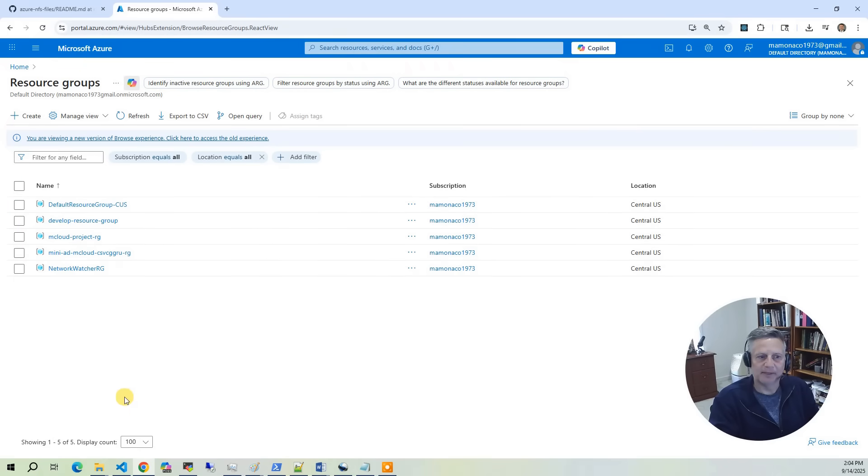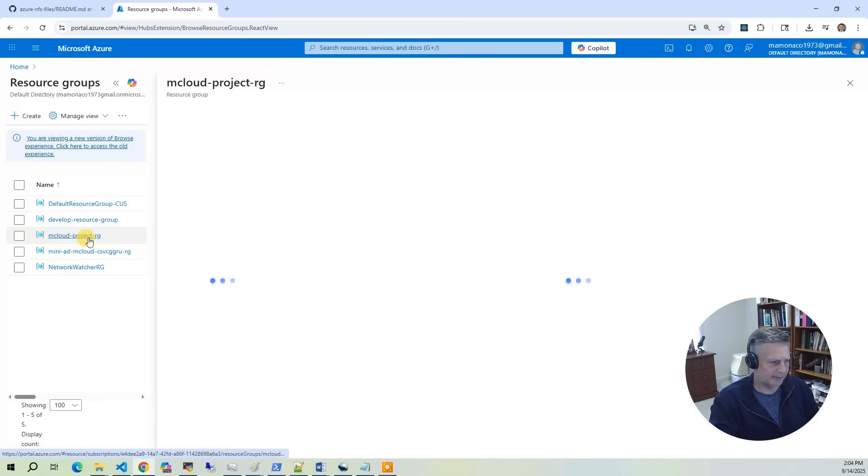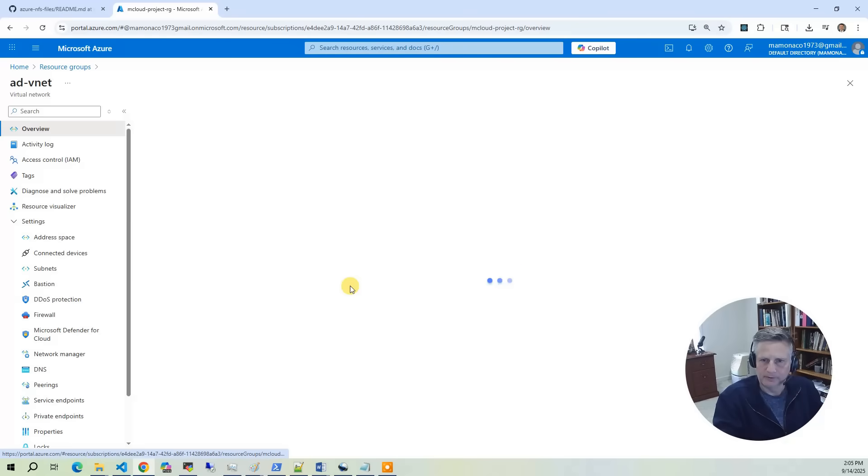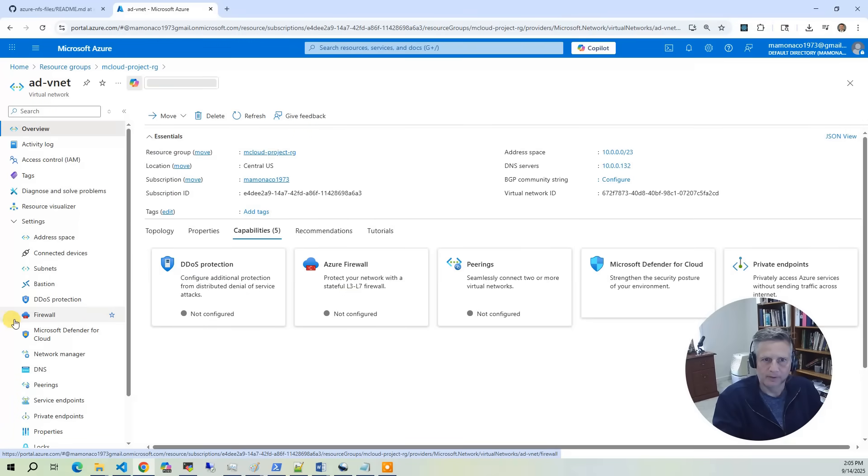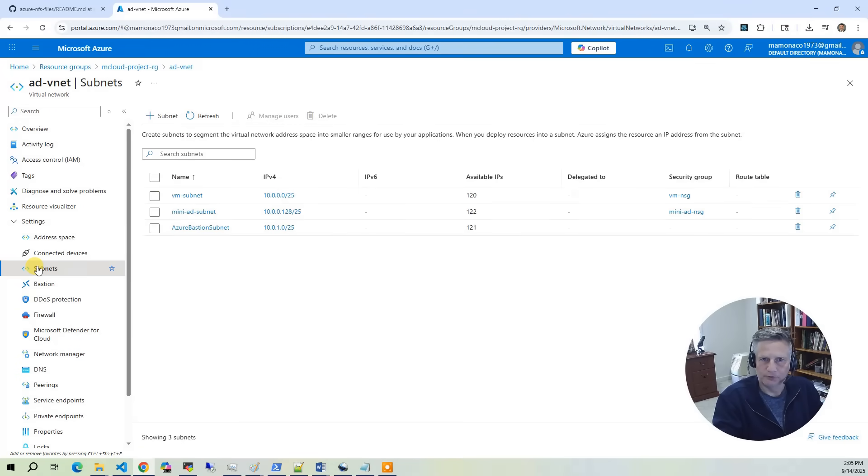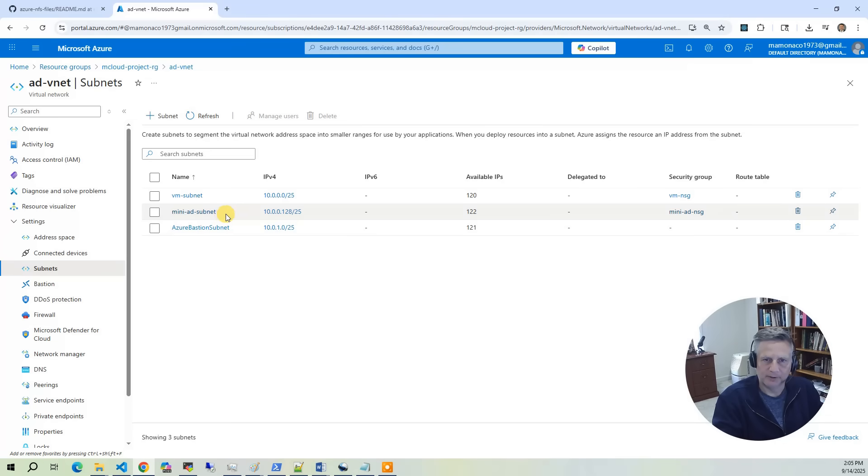Let's look at the main project resource group. First, we want to look at the networking. Look at the virtual network and click on subnets. You'll see the three subnets from our architecture diagram are present - the VM subnet where we put the instances, the mini-AD subnet, and the bastion which is how we will access everything.